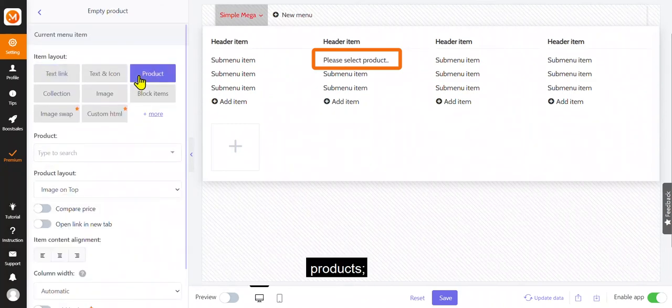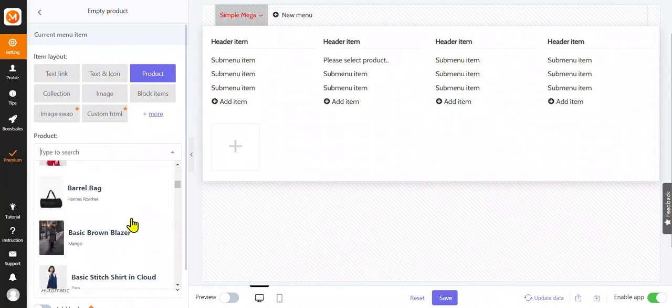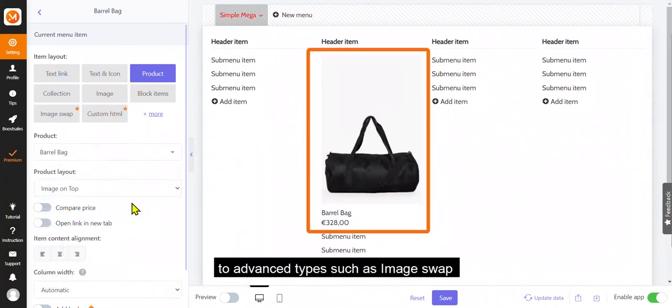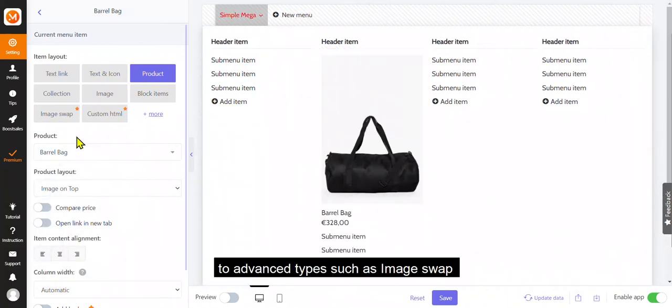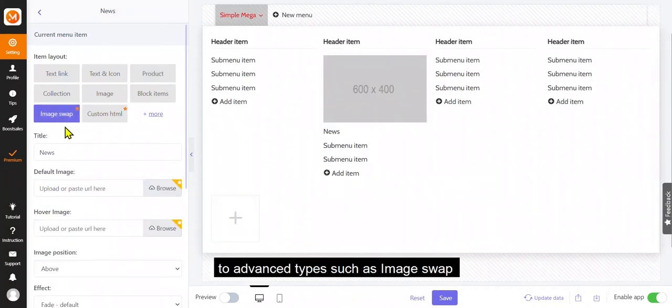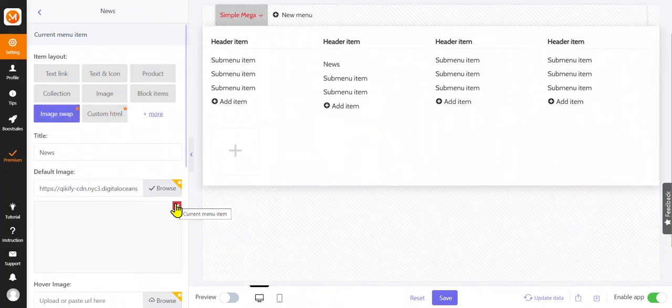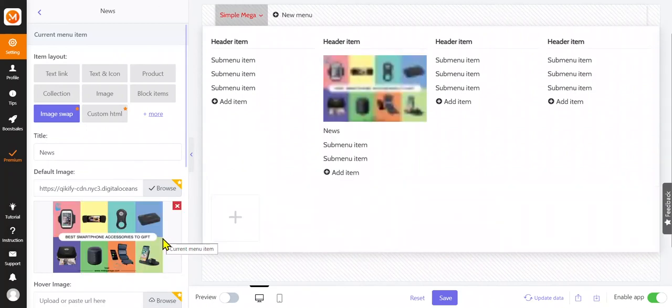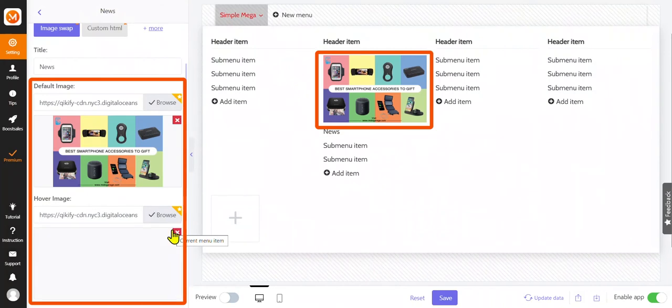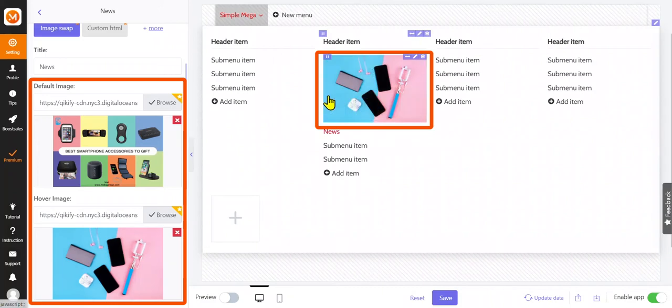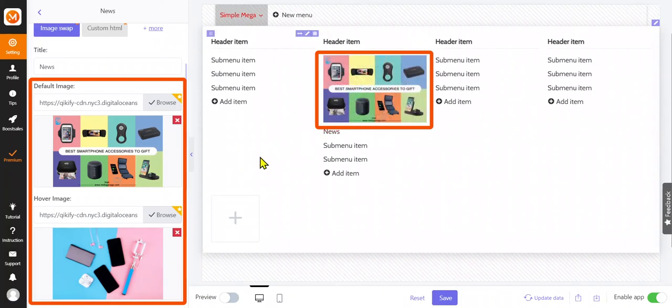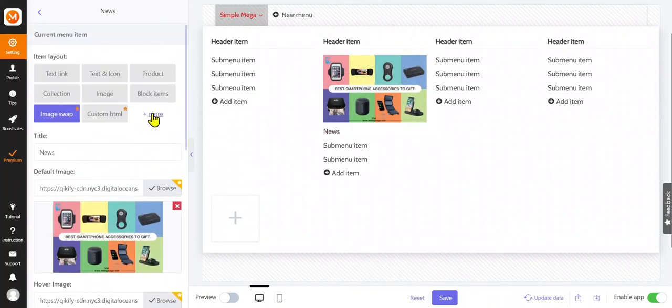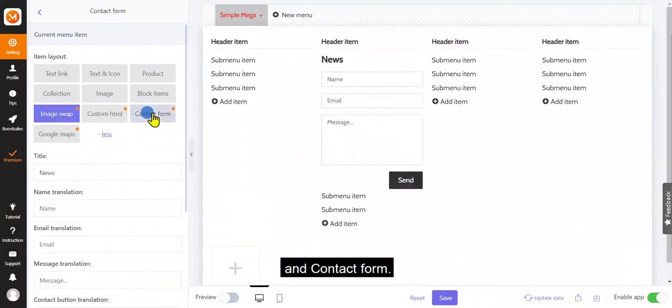Products, to advance types such as image swap.